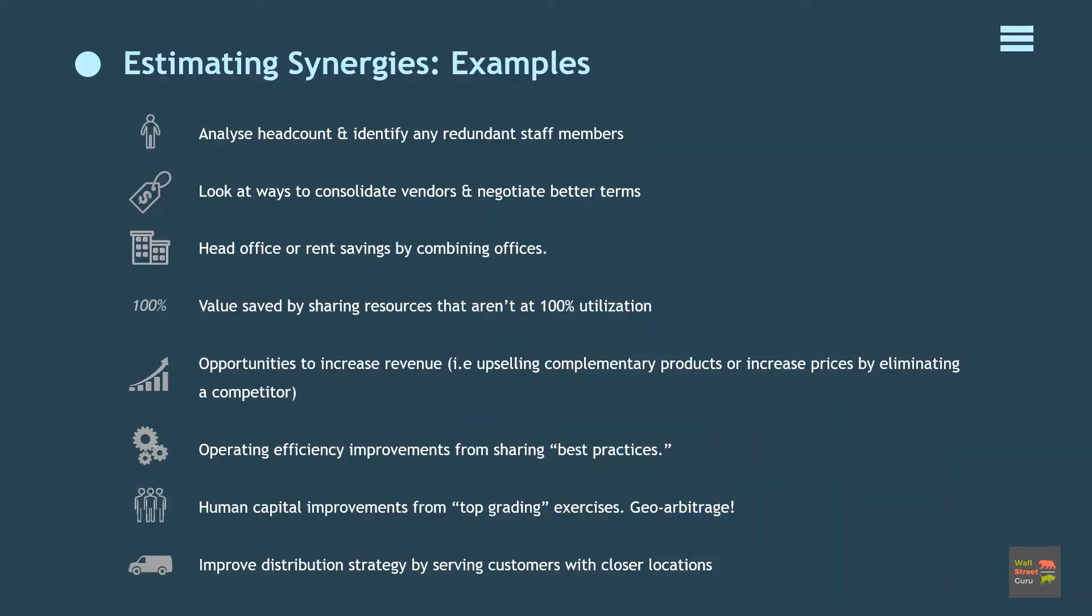Here are examples of ways we can estimate M&A synergies. One: analyze headcount and identify any redundant staff members that can be eliminated. For example, the new company doesn't need two CFOs. Two: look at ways to consolidate vendors and negotiate better terms with them, which is to use your post-merger position to increase bargaining power and purchase goods and services at lower prices. Three: evaluate any head office or rent savings by combining offices. Again, you might not need two head offices post-acquisition.